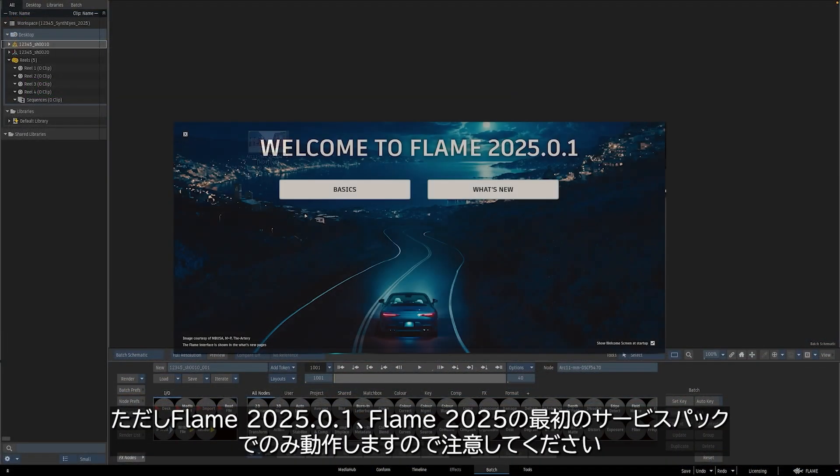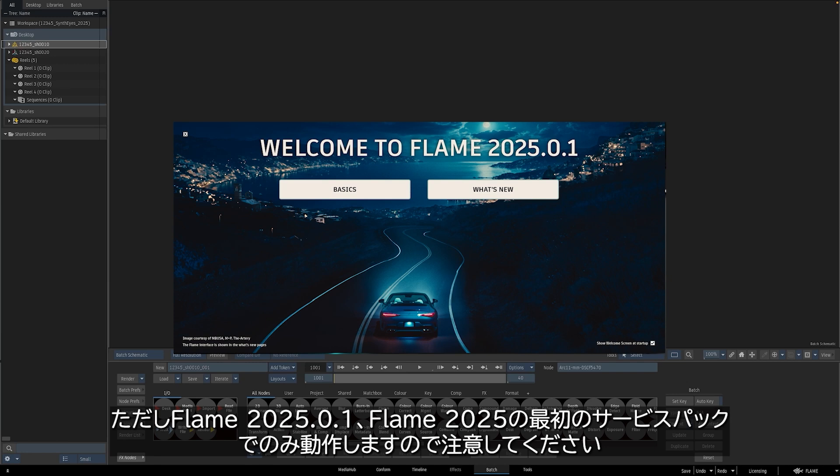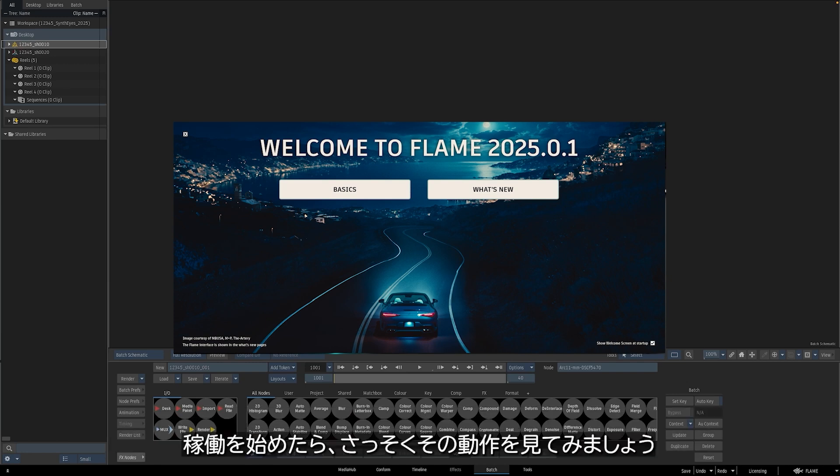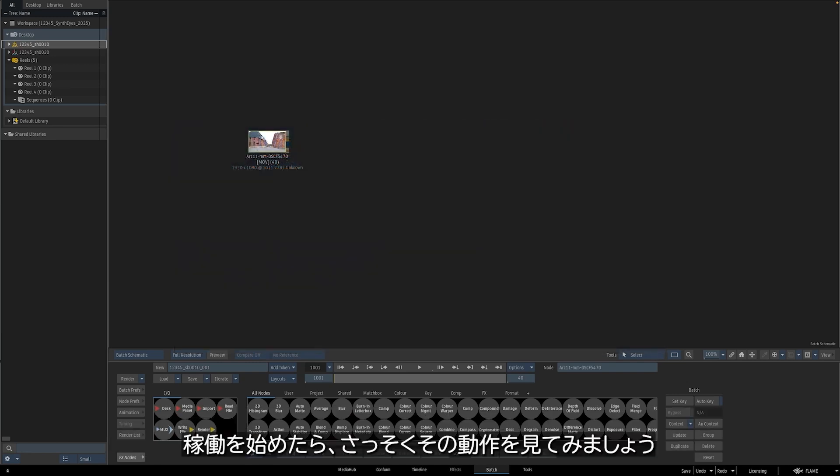Just note that this only works with Flame 2025.0.1, the first service pack for Flame 2025. But once you're up and running on that version, let's take a look at how this all works.